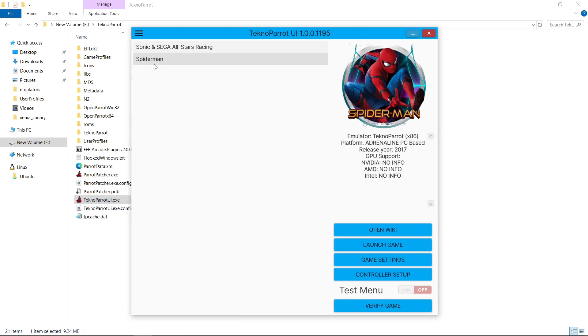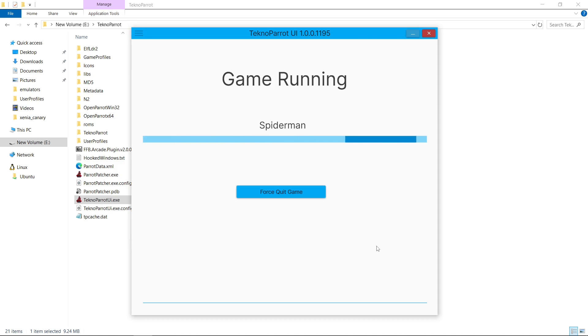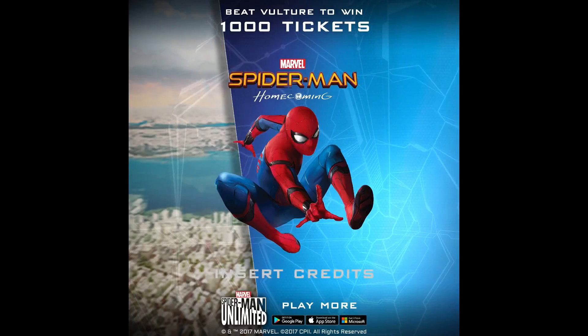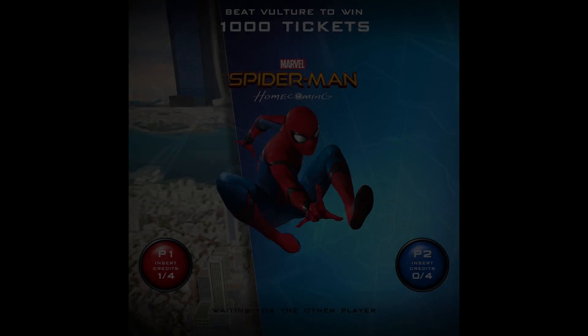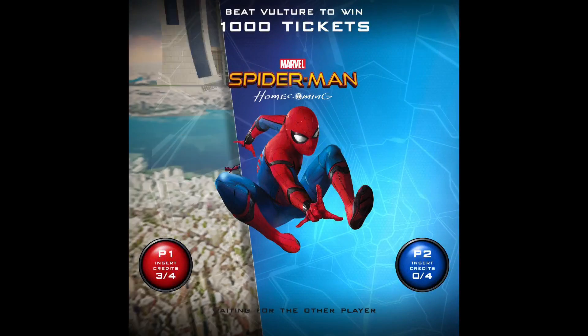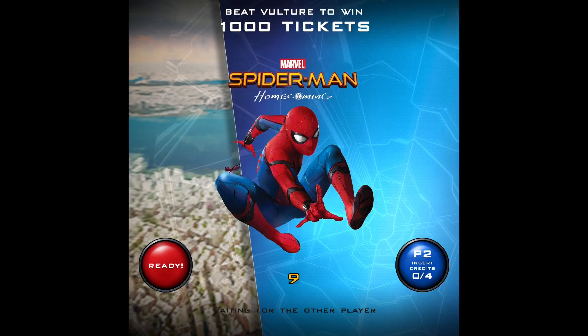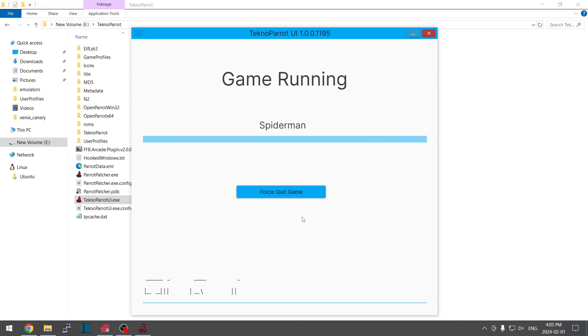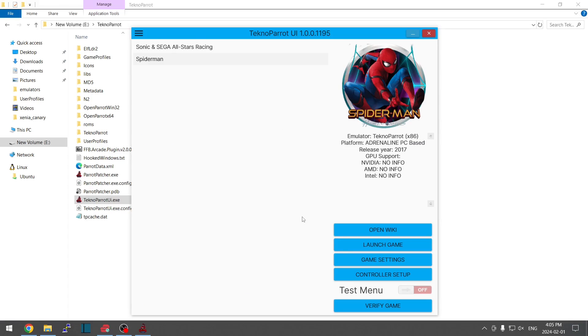I'll exit out. And then Spider-Man. I'll just launch this. Same thing, I'm not going to make you wait. And then there we go. We've got Spider-Man up and running. Exit out. And then I'll close it up.